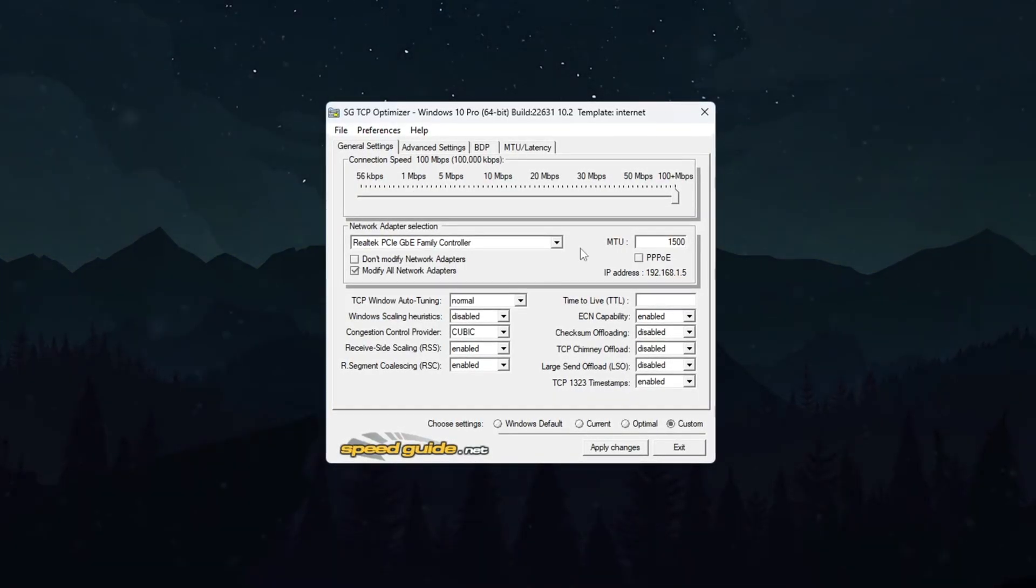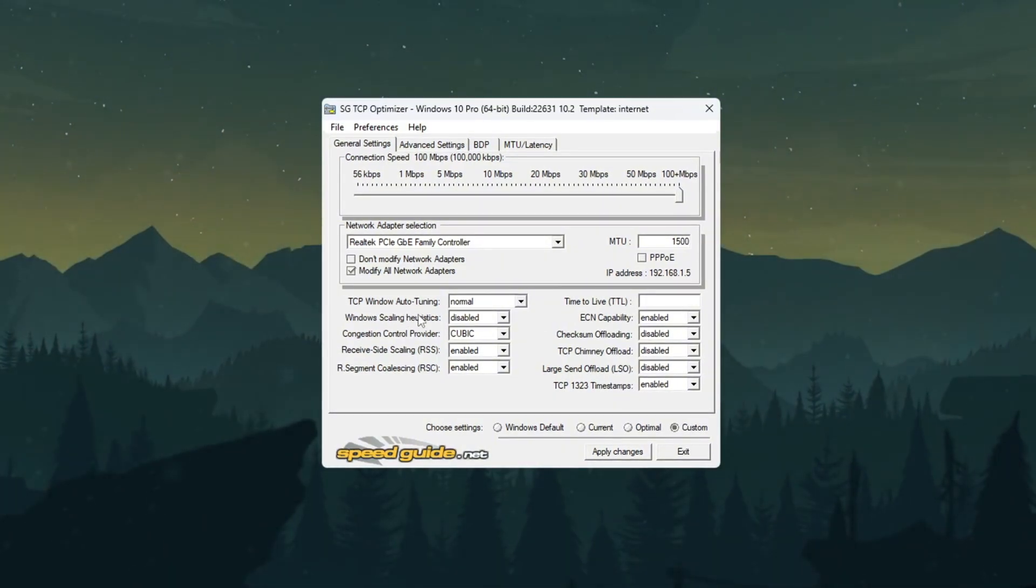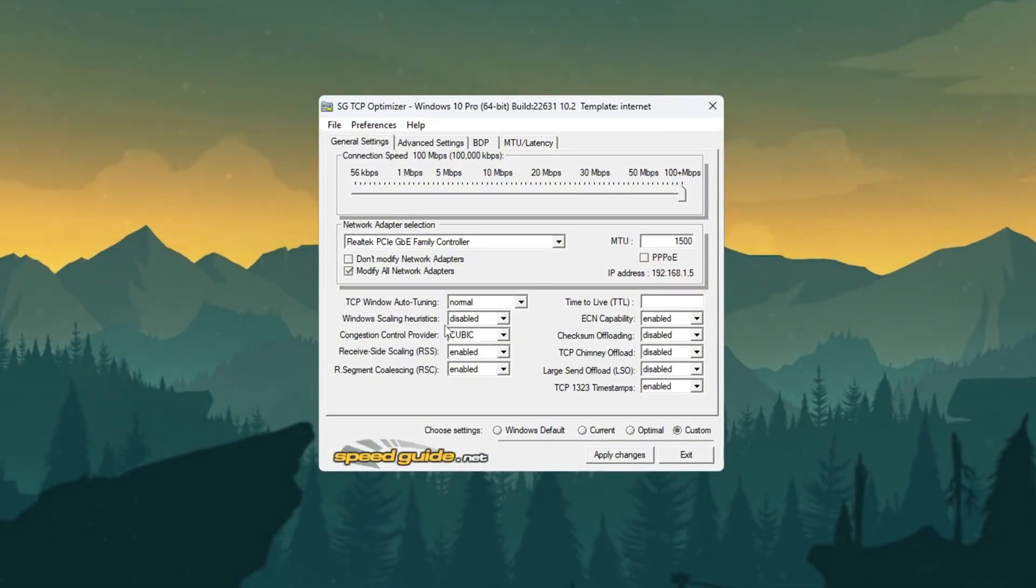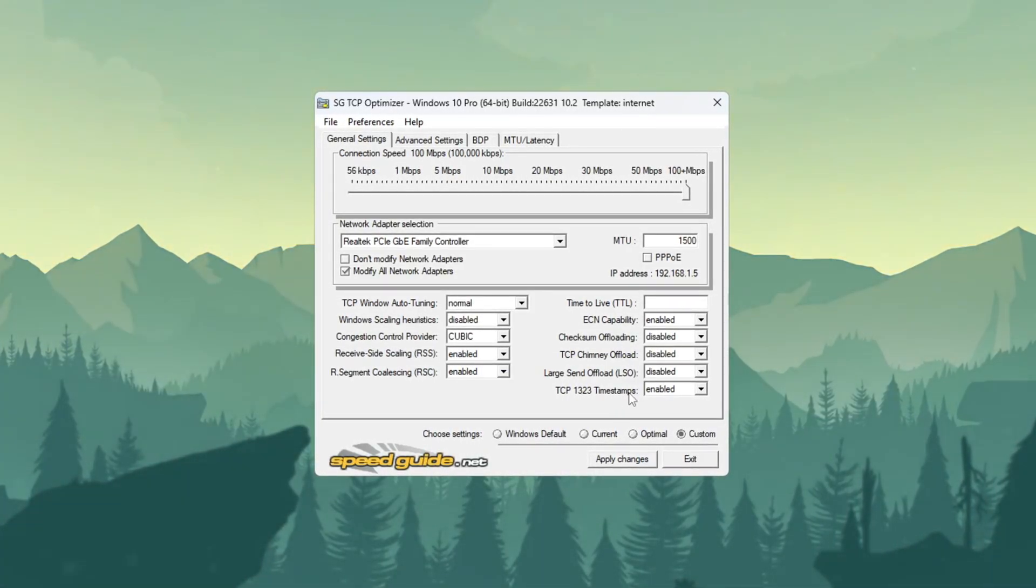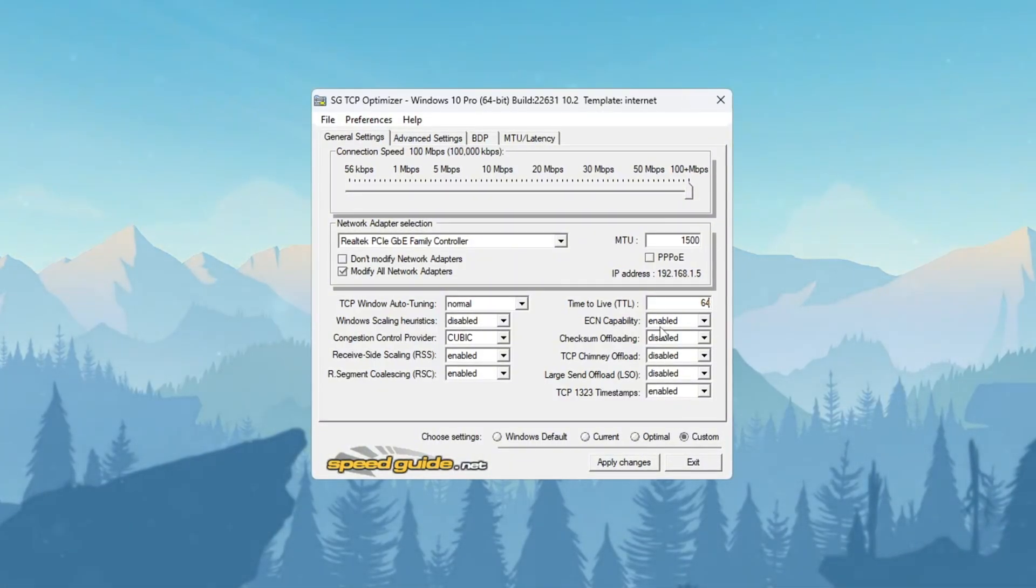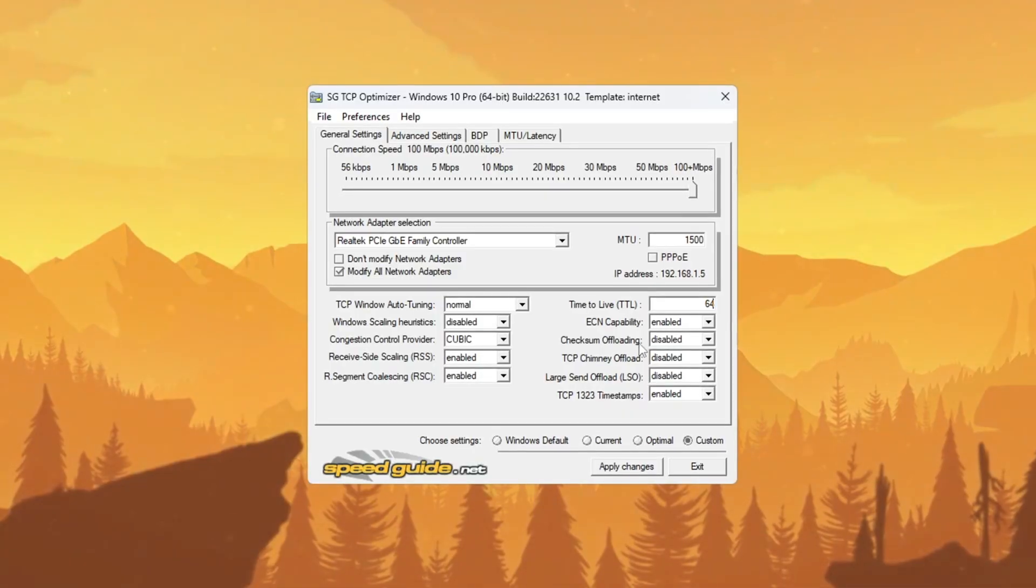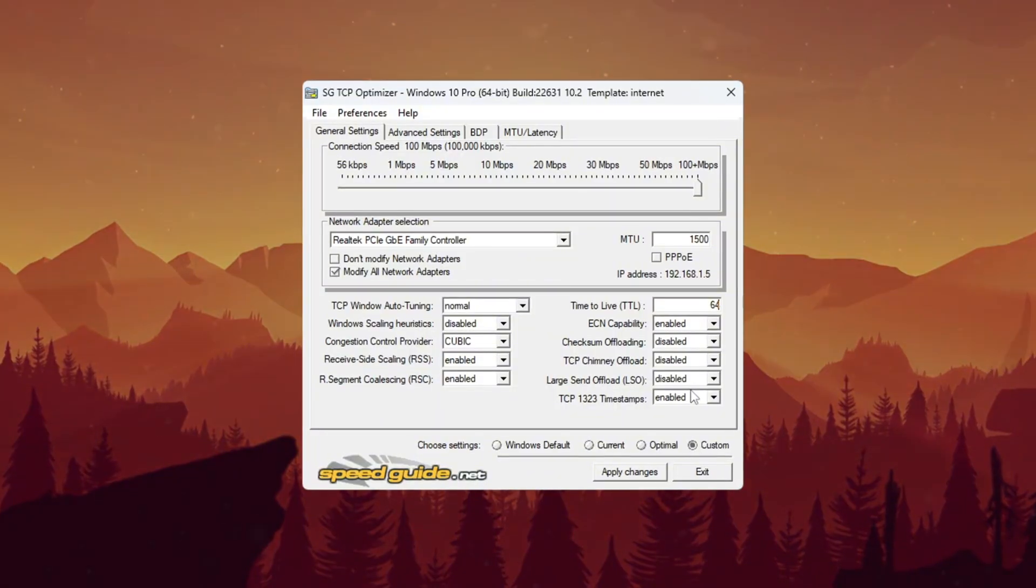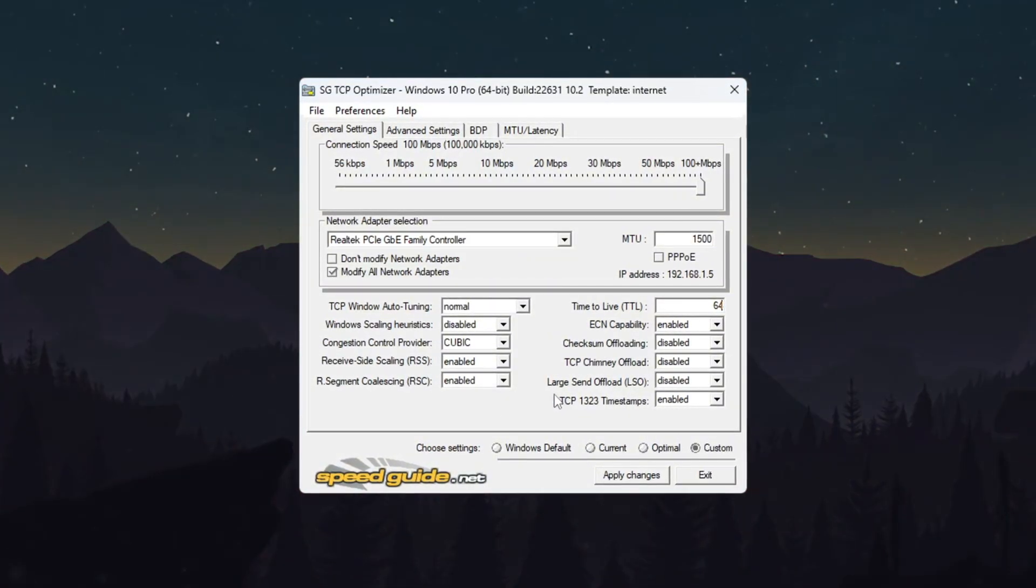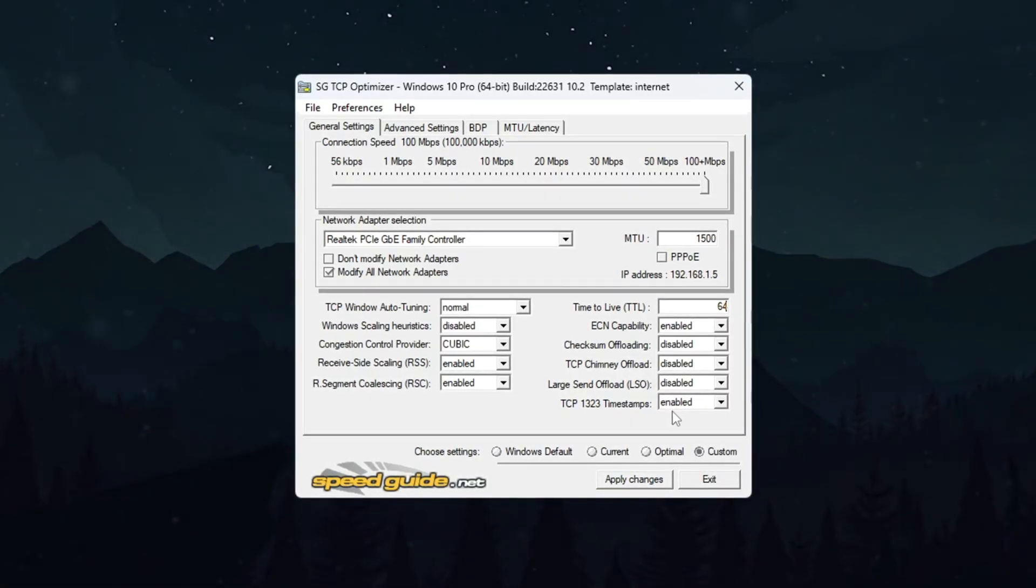Now configure these exact settings in the main window. Set TCP Window Auto-Tuning to Normal. Change Window Scaling to Disabled. Select the recommended Congestion Control Provider. Set TTL value to 64 and enable ECN capability. In the same window, disable these three options by unchecking their boxes. Check some offload, TCP Chimney Offload, and Large Send Offload. These can interfere with gaming traffic. Make sure to check the box enabling TCP timestamps as this helps with connection timing.